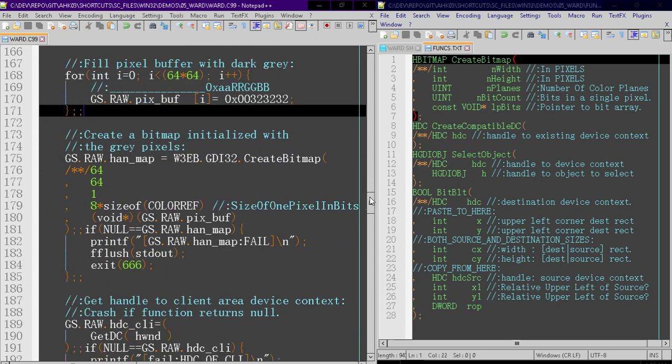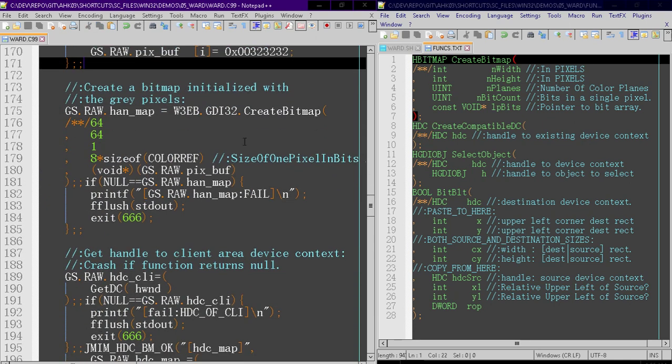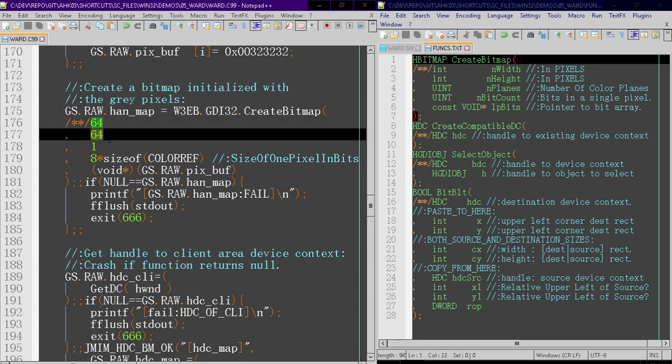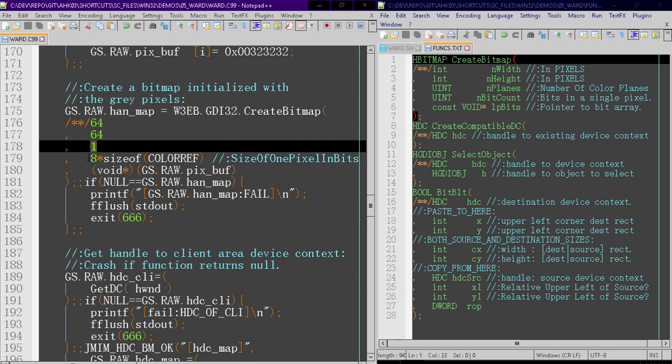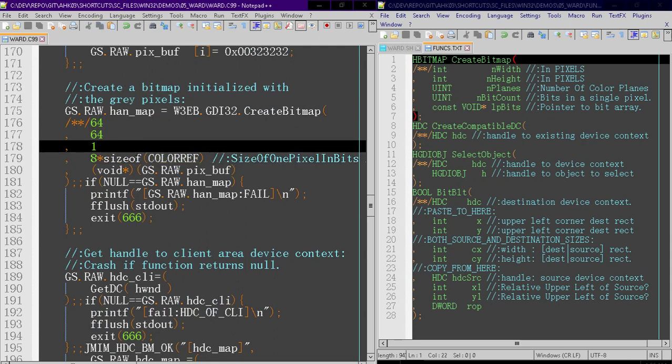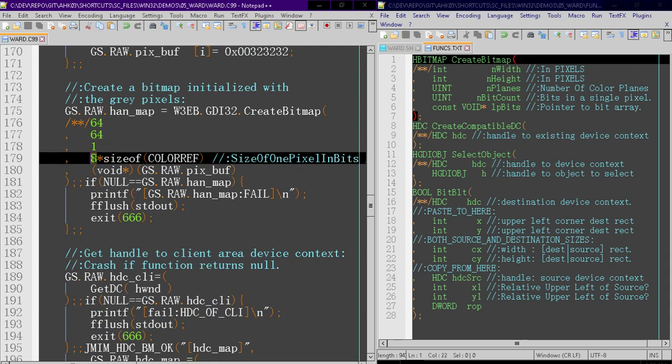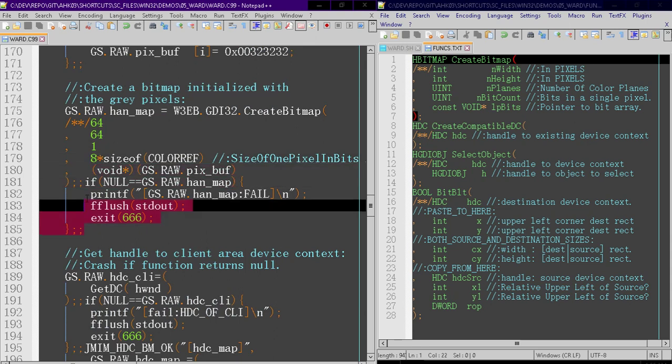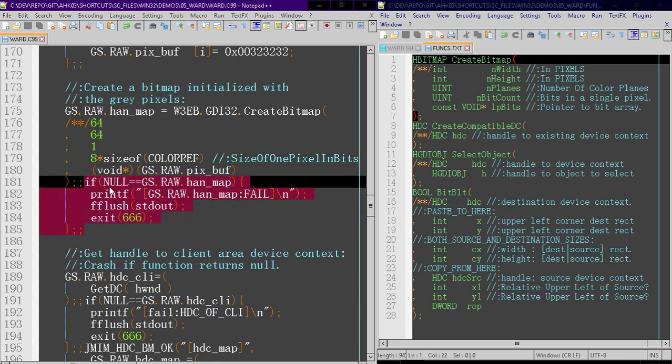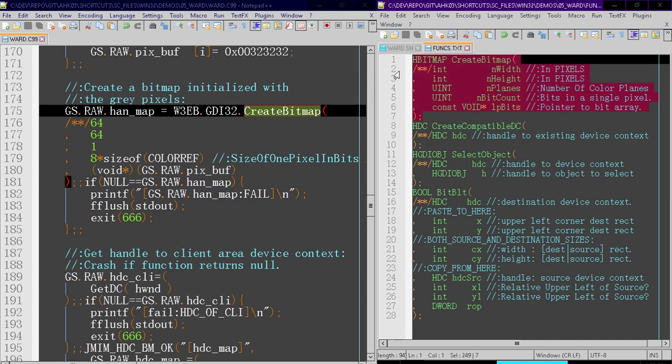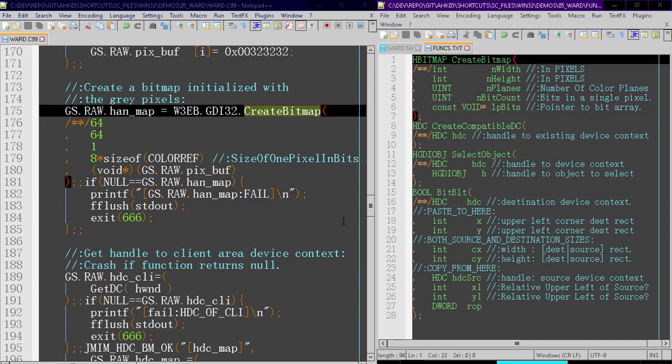Then we're going to create a bitmap. It's going to be 64 by 64 pixels, one color plane, and this is the number of bits in one pixel. So size of color ref gives us the size in bytes. And then we want to convert it to bits by multiplying by eight. This is a void pointer to the pixel buffer. And we're going to crash if it returns null because that means the command failed and there's no point in continuing. If you want to see more reference on create bitmap, I put it over here on this screen for you, as well as some other functions that you can look at.